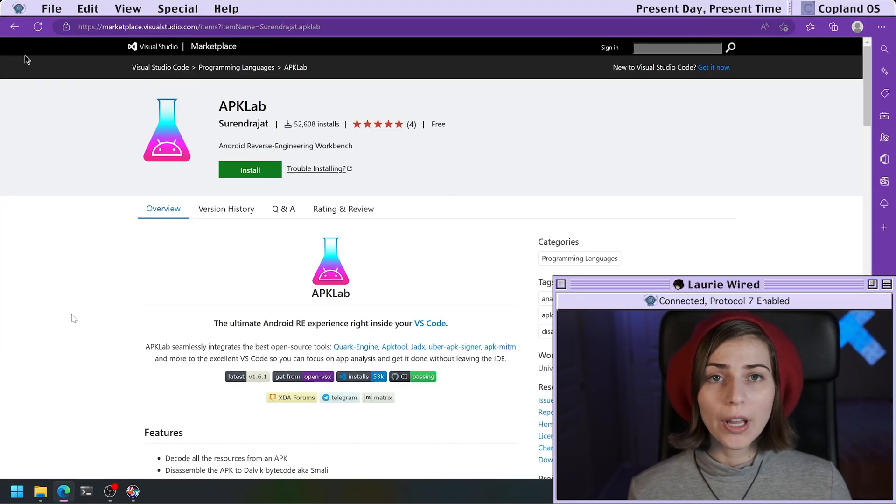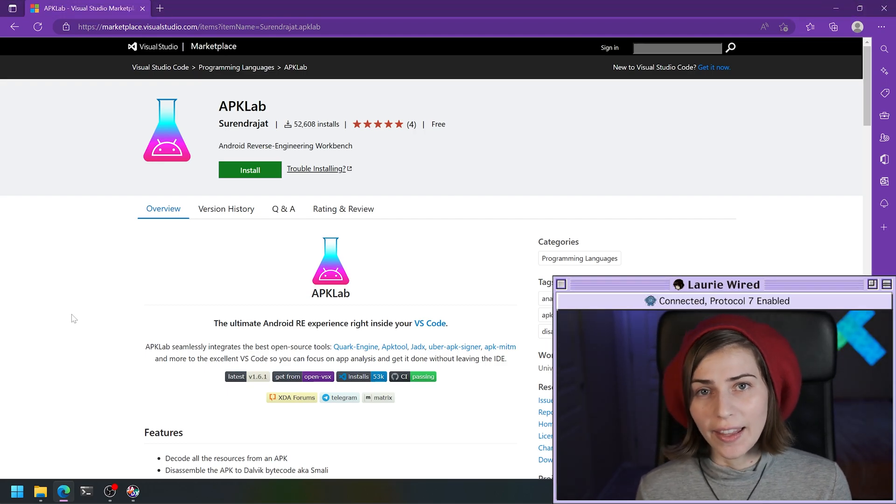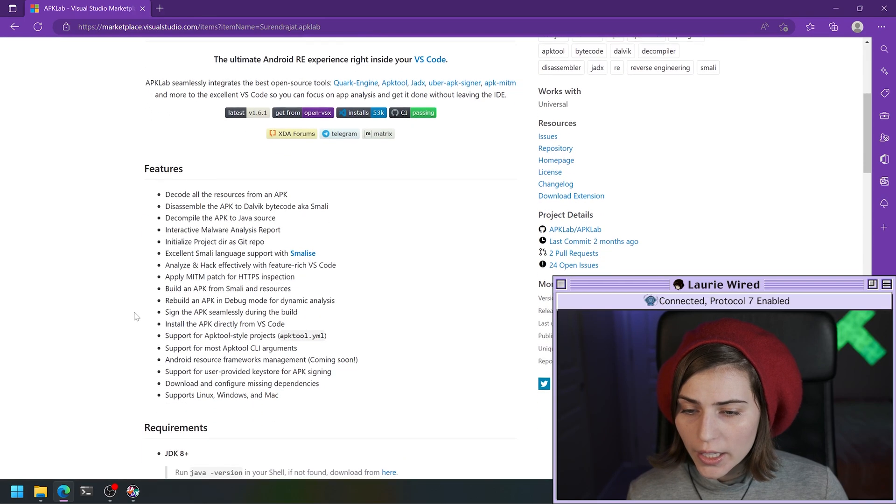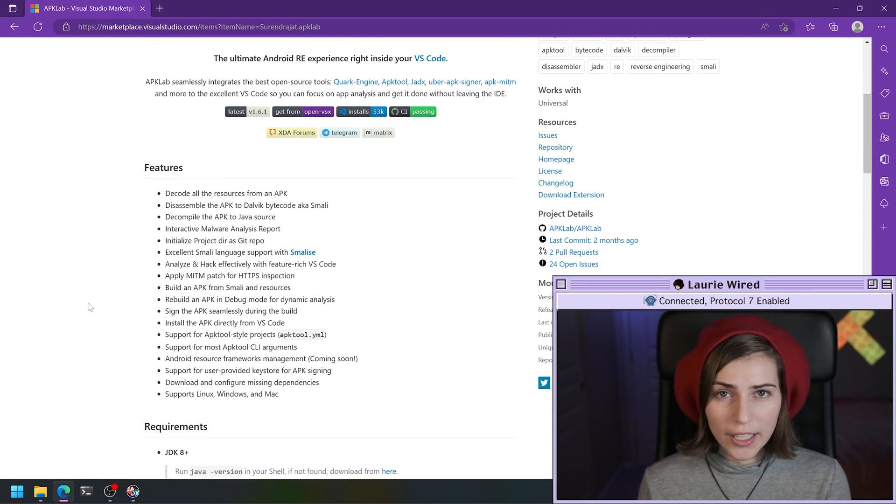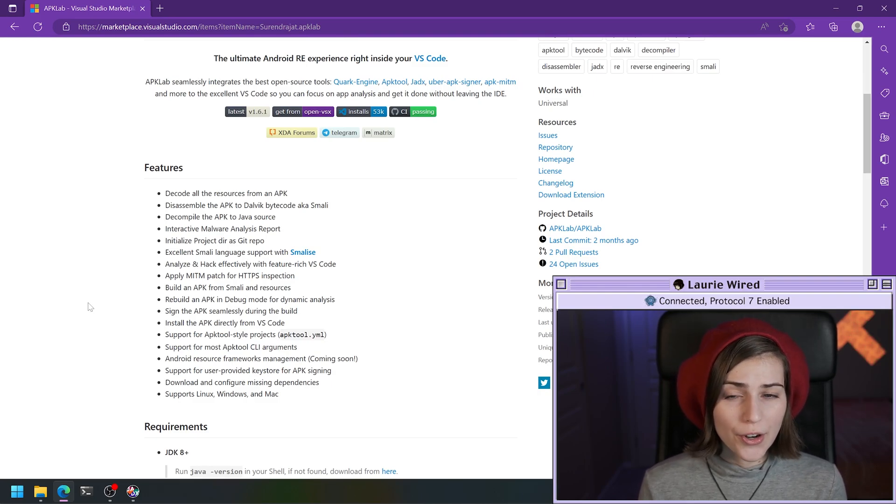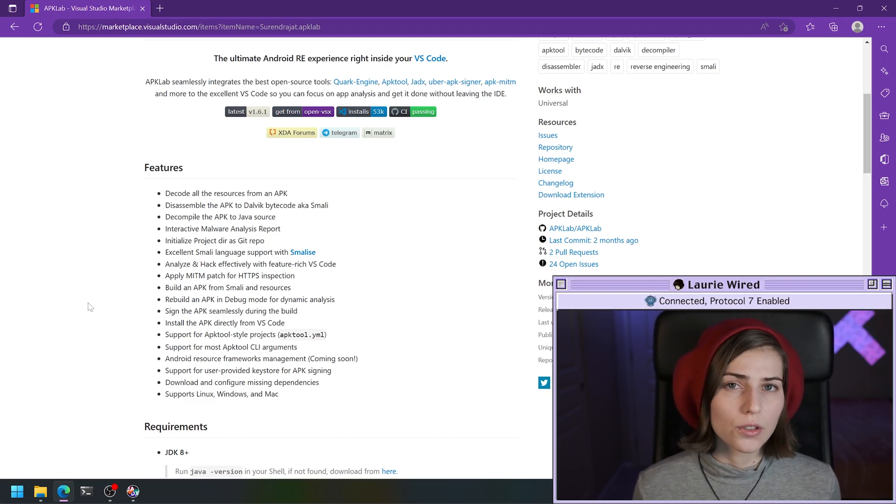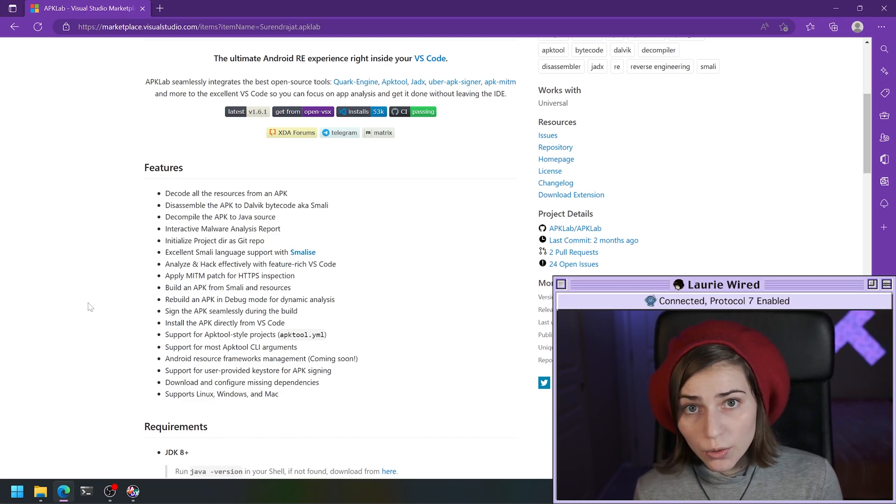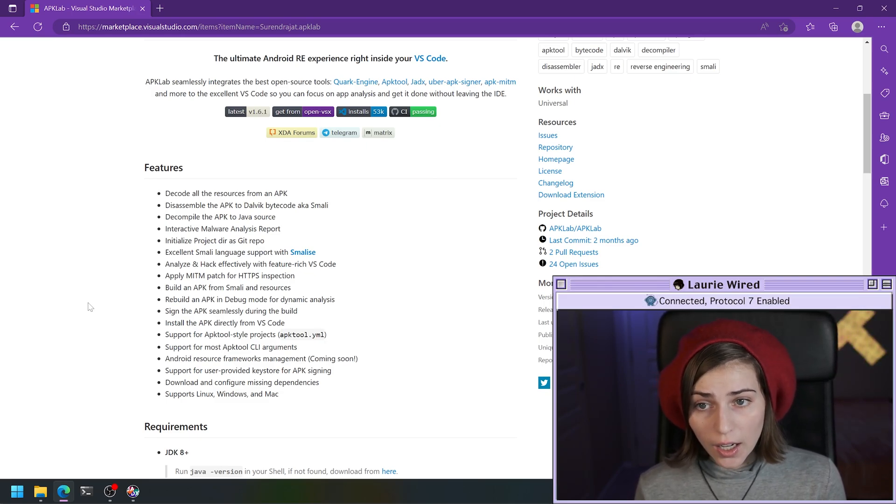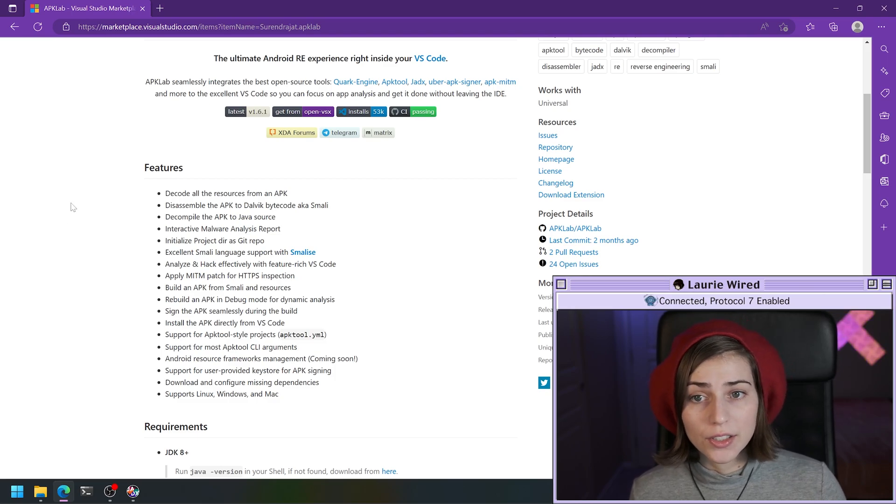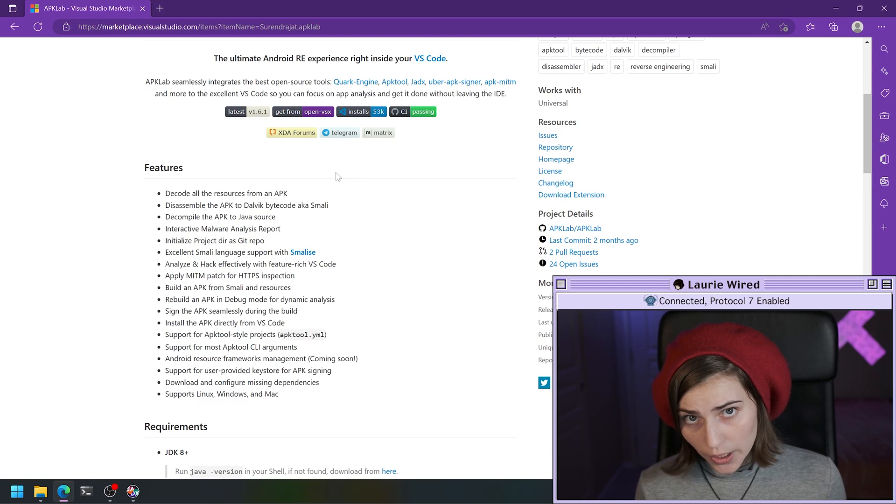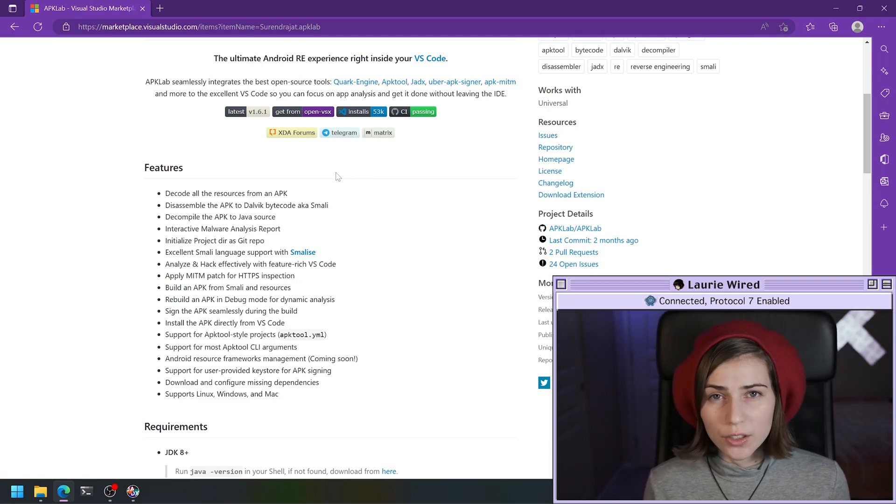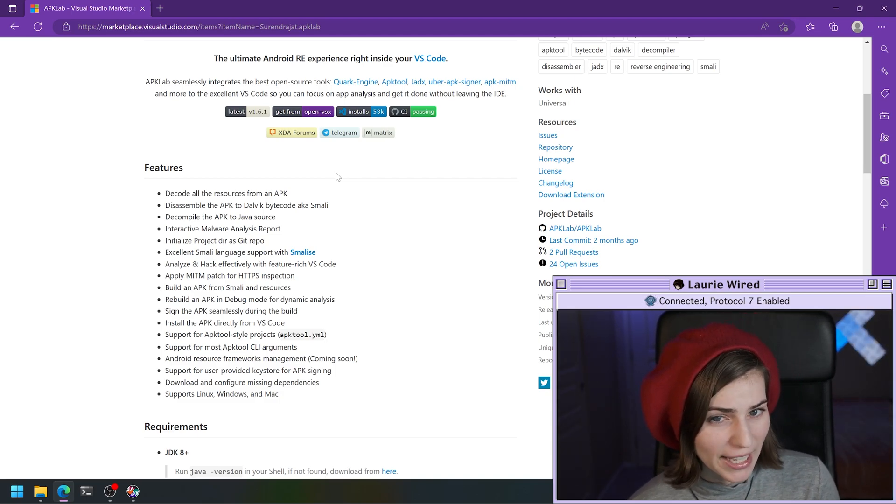APK Lab is just a Visual Studio Code extension that I like to install. Basically all that it does is it creates a nice GUI integrated VS Code extension for you to interact with, and compiles a lot of different popular Android reversing tools such as APK Tool, it has some ADB commands, and some JDEX support as well. But my personal favorite is the Quark engine, which is one of the dependencies for it. The Quark engine is basically just an automated tool to try and use rules to find code of interest in an APK.